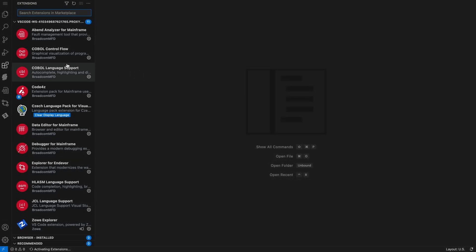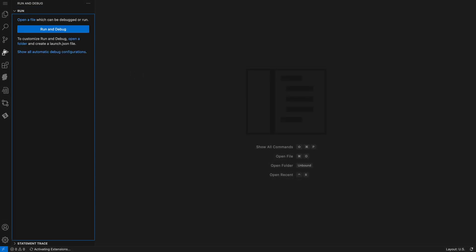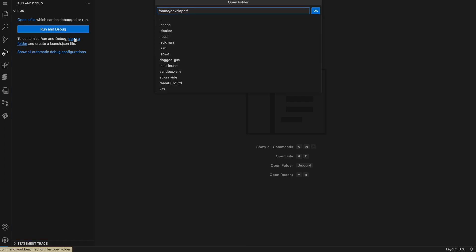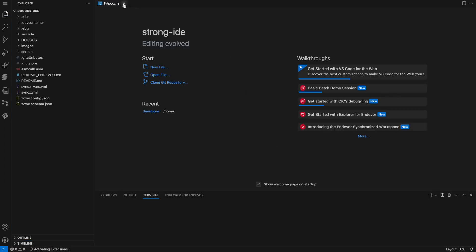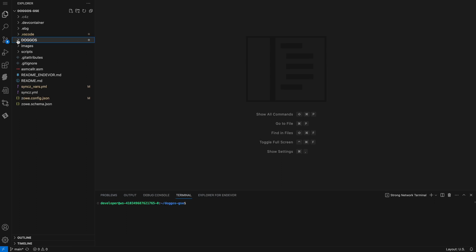If I go to Run and Debug on the left, this is where Debugger for Mainframe lives. But first we want to open a workspace or a folder. Now I can see the files that are in this workspace.